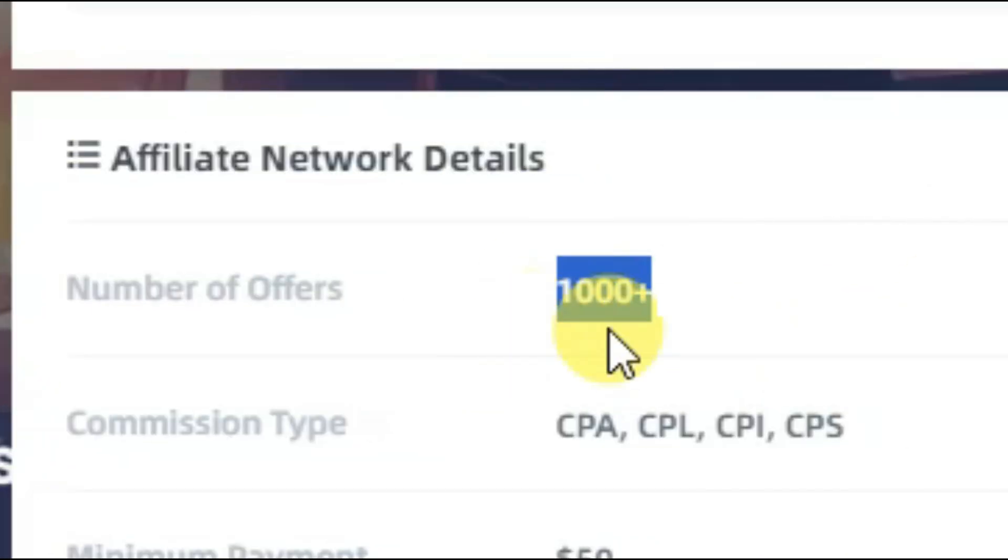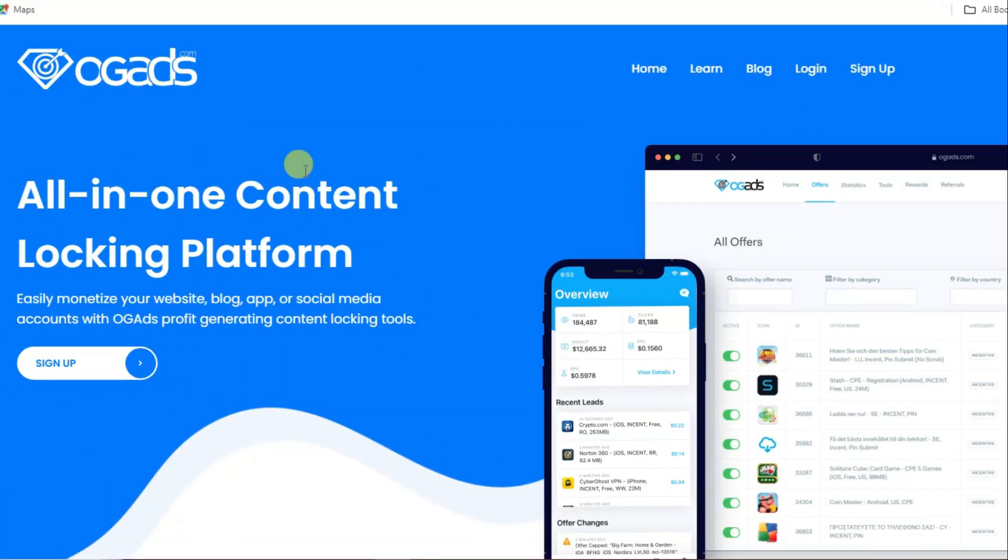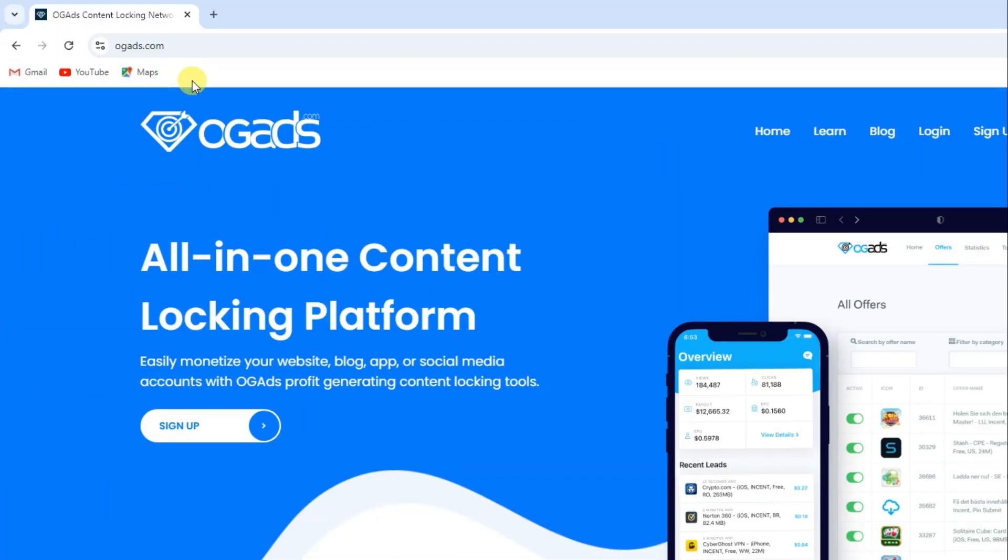This network has more than 1,000 CPA offers. Here you can see this network has got almost 5 star ratings. Getting started is easy. Just head over to ogads.com and sign up for a free account. Fill in your details and you'll gain access to a wide range of offers to promote.